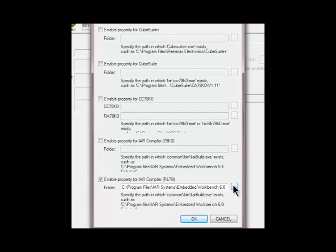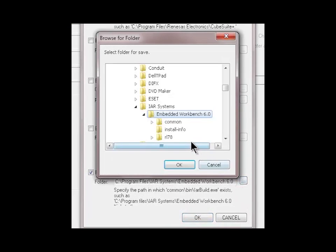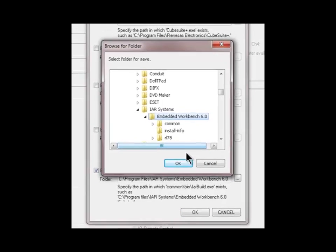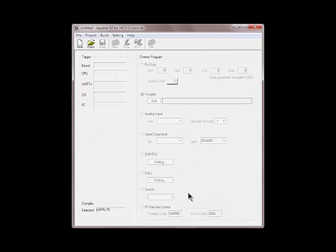If you click on the browse icon you select the compiler from the folder where it is located. I'm just going to click OK now.